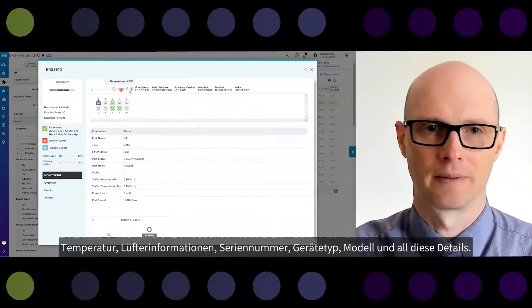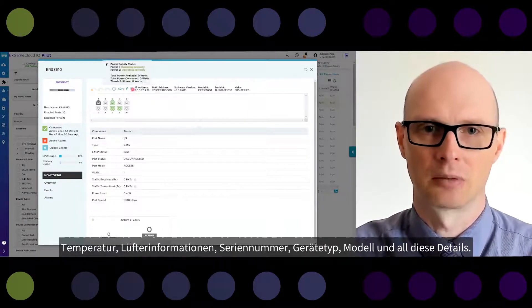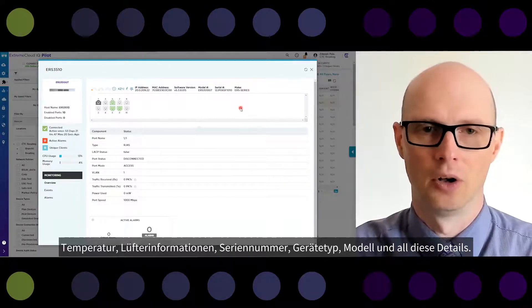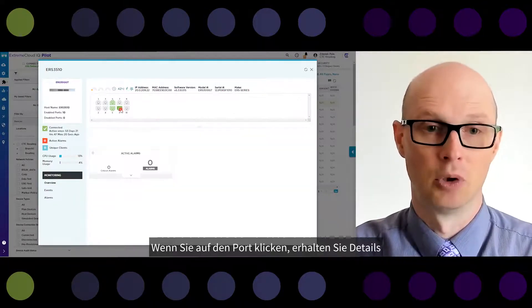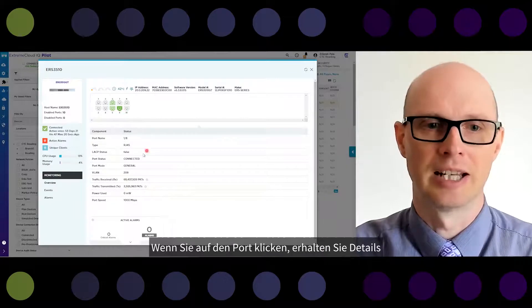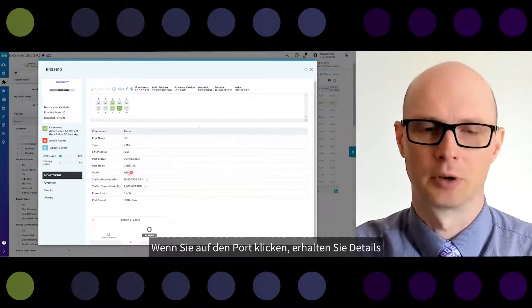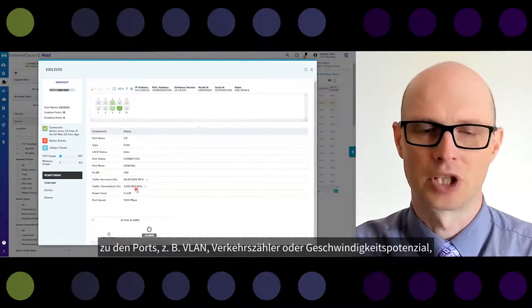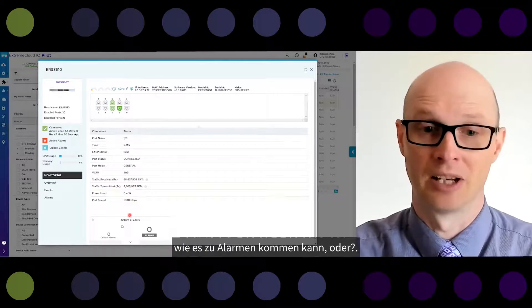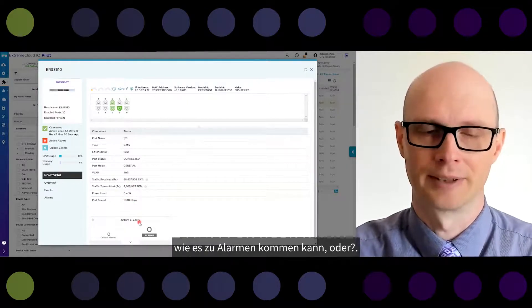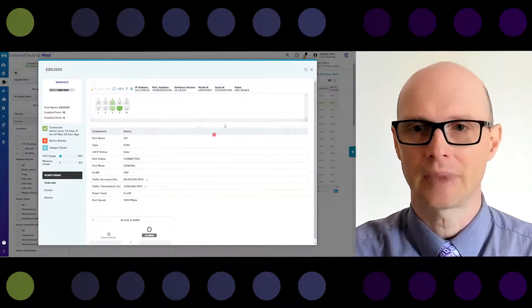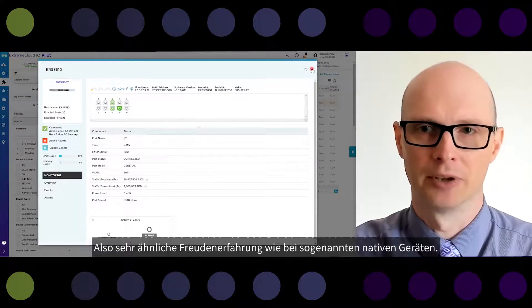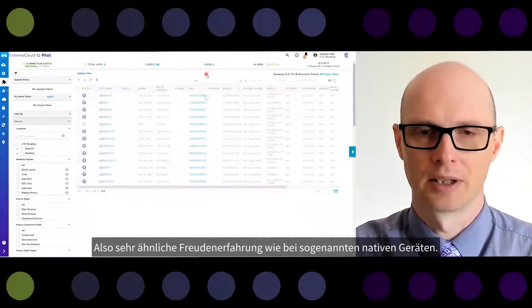If you click on a port, you get details about the port — for example, VLAN, traffic counters, port speed, and potentially alarms. This provides a very similar GUI experience as with cloud-native devices.